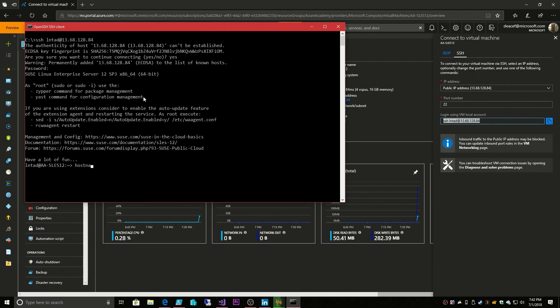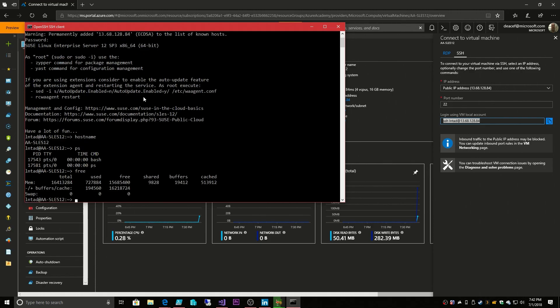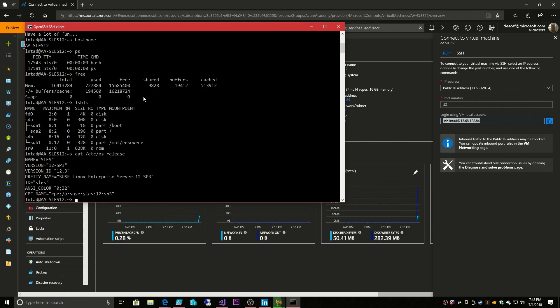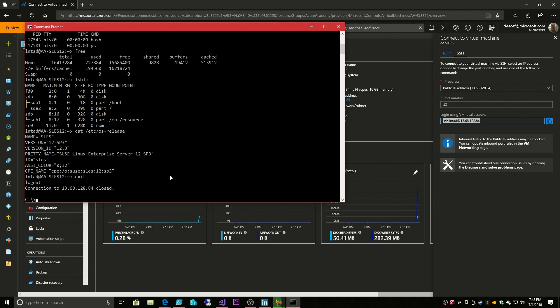So, there's the name of our VM and here's our running processes, how much memory we had, our disk configuration. What OS are we running? That was in /etc/os-release. There you go, it is SLES 12 SP3. So, we've successfully logged on to our VM with SSH which I will exit.